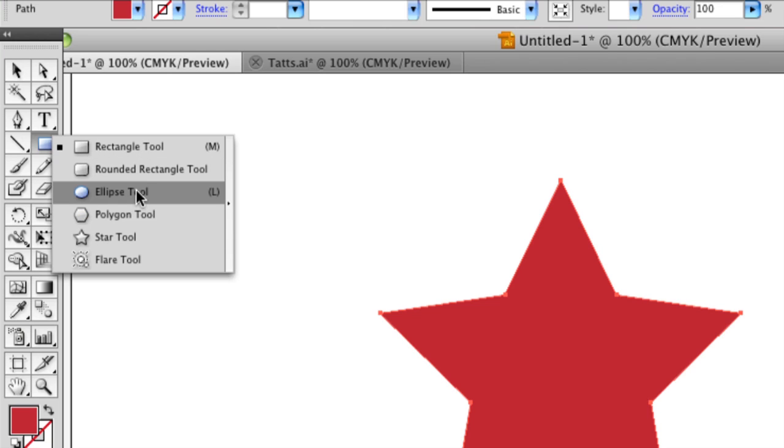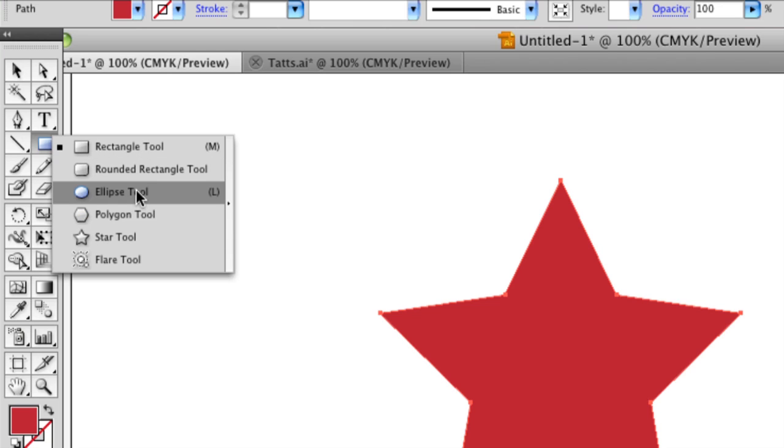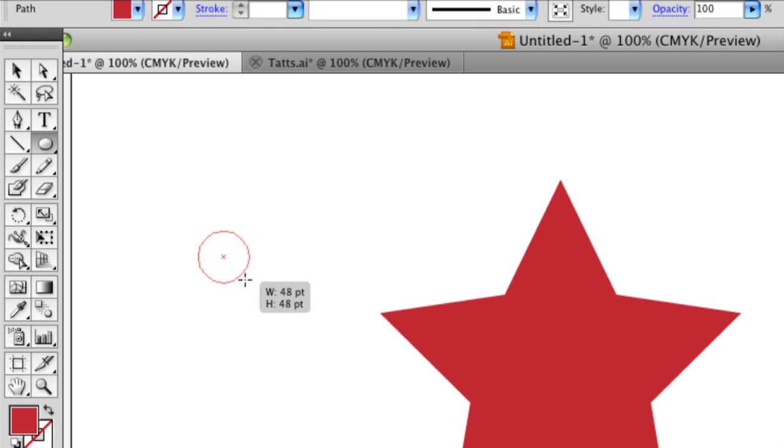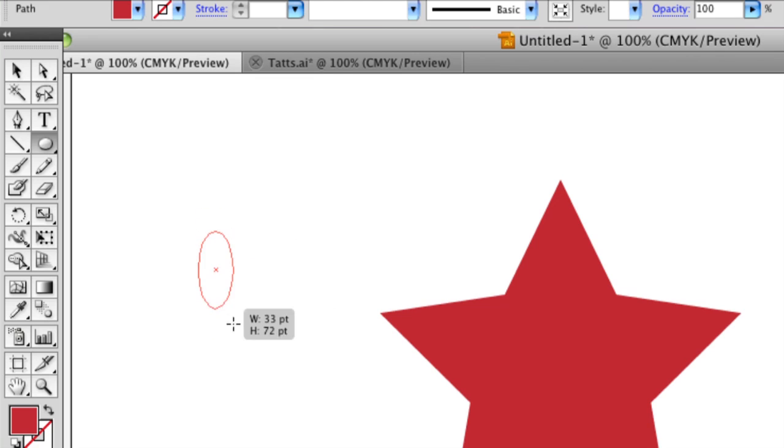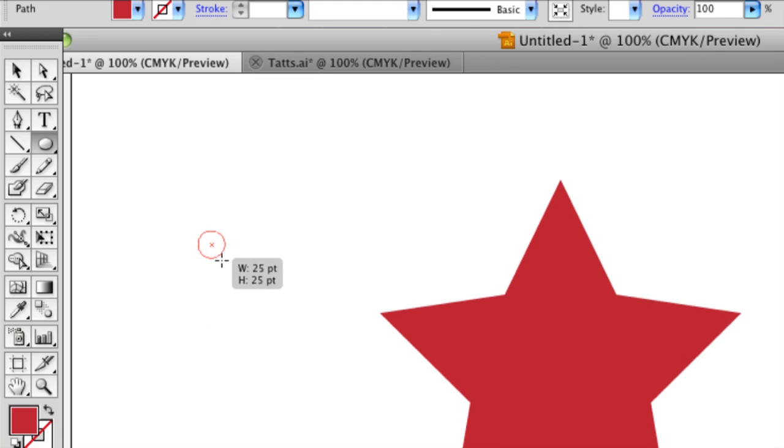After I've drawn my star, I'm going to use the ellipse tool. Holding down shift will give you a more exact ellipse. Otherwise, it'll be more ovular. So it's probably best to use shift in this case.